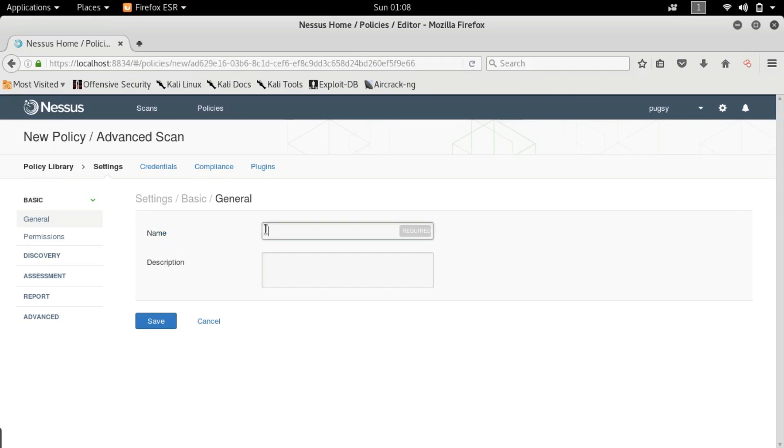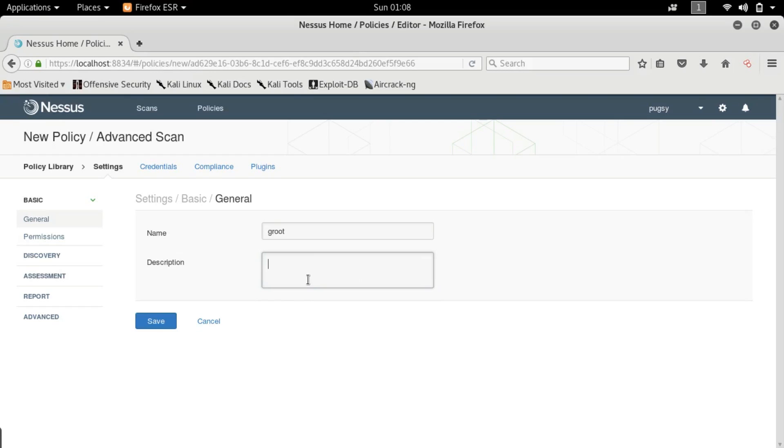So what you guys want to do is name your policy. I am going to name it the same as my username. And the description, whatever you guys want to give it. A policy is the list of rules or boundaries that a particular scan is going to follow. Trust me you are going to want to make different policies for different needs. I have a couple of policies on my main machine. So you guys want to do the same.